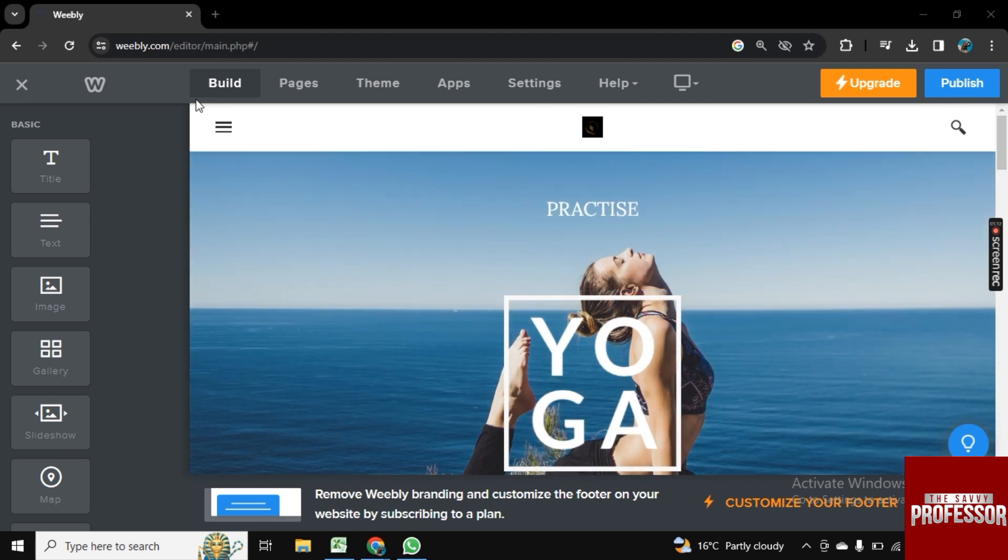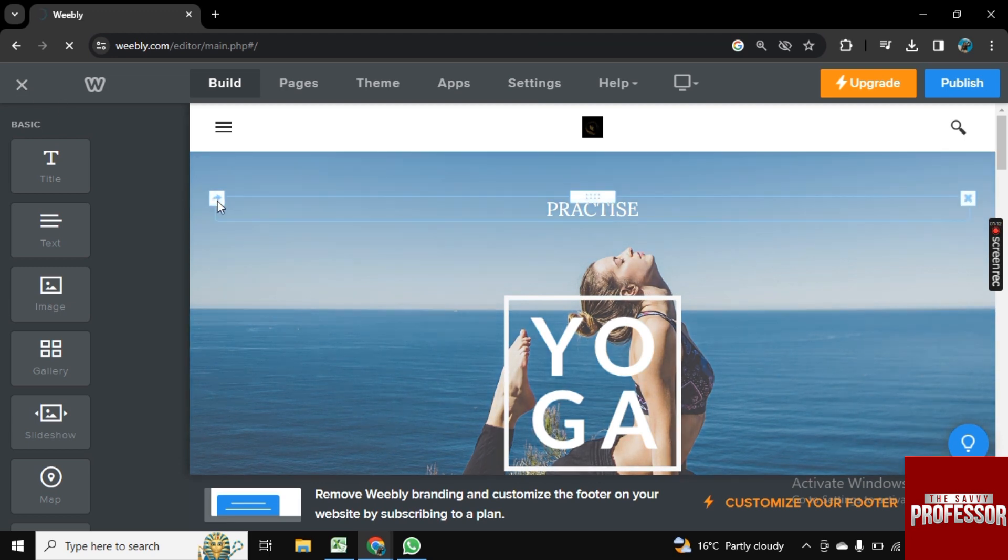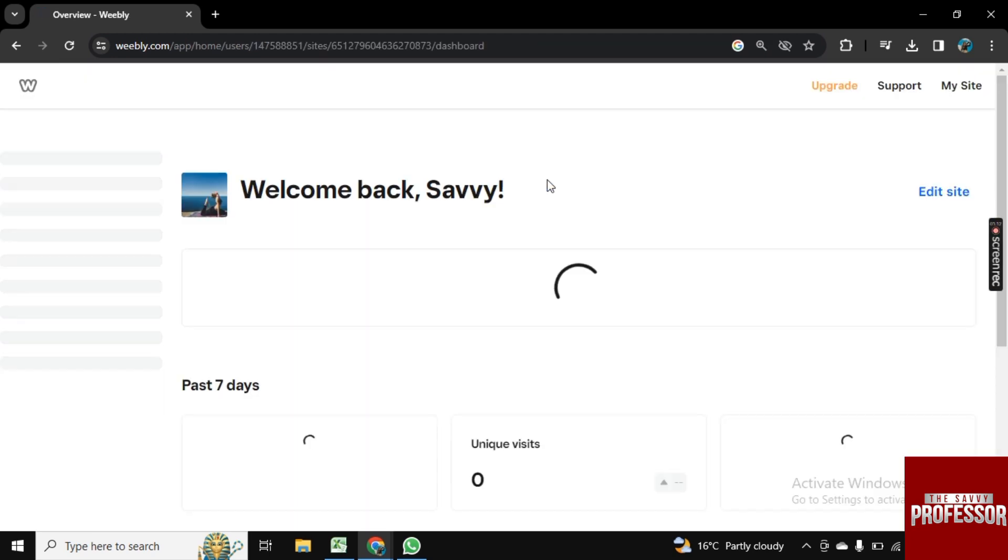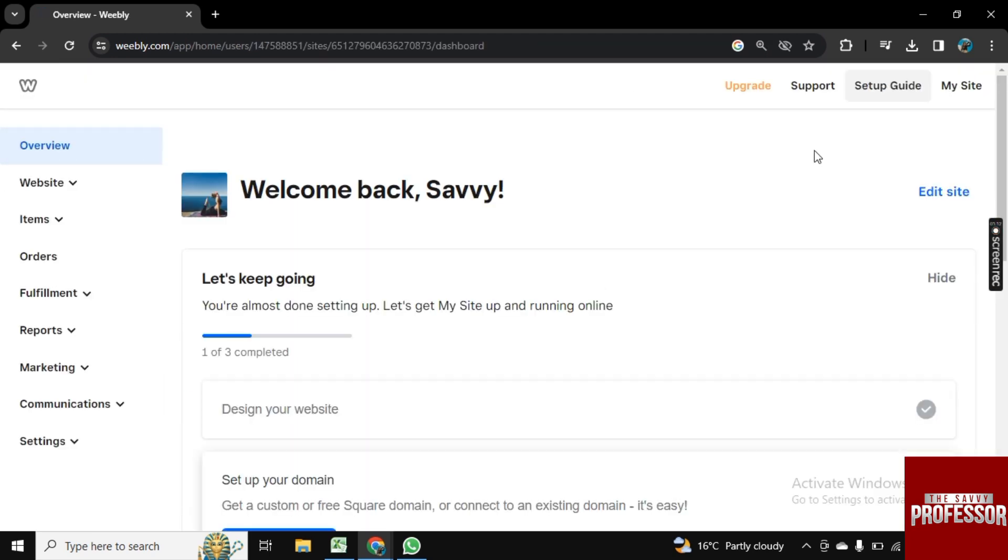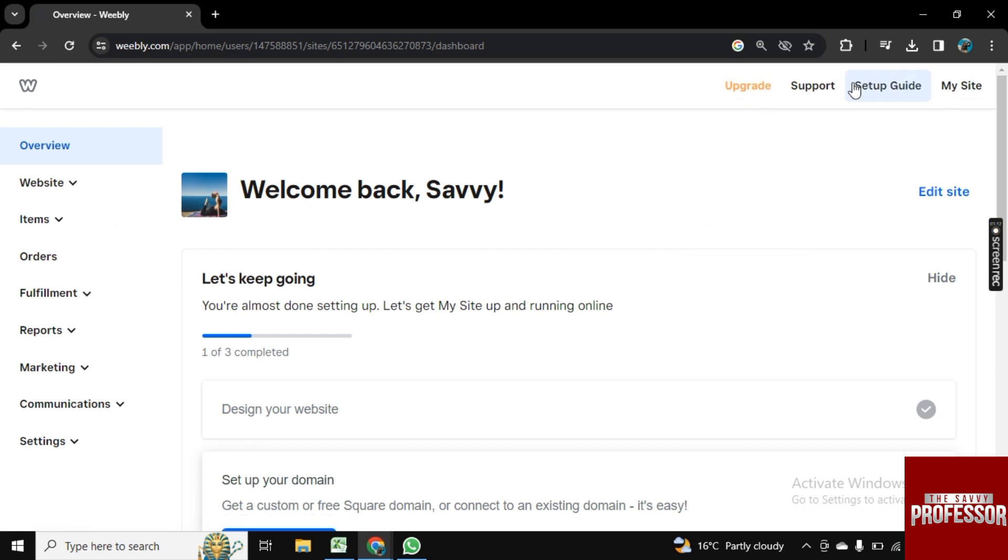Here you see this X option. Click on it and it will direct you to the main page. Once you are here, as you see, we don't have any logout option, so go to Support.